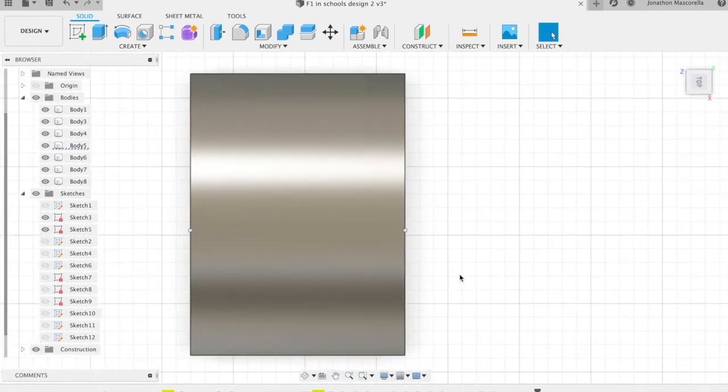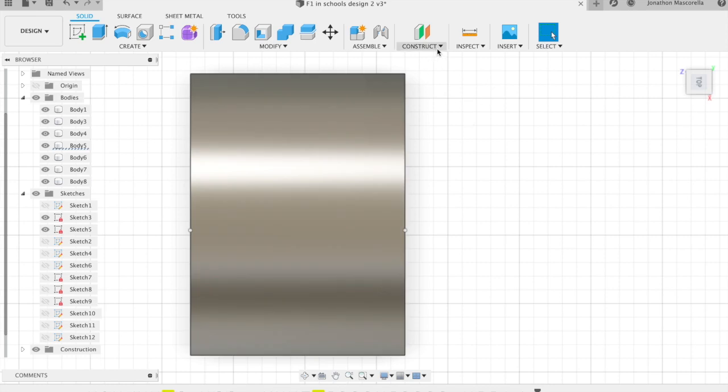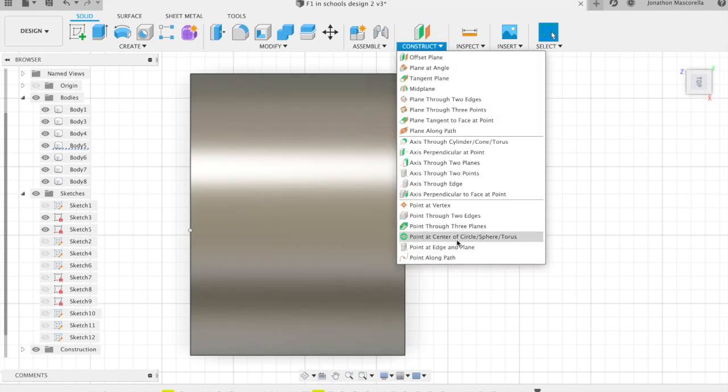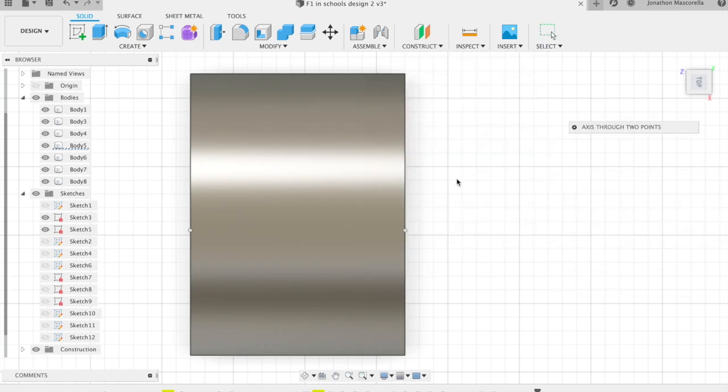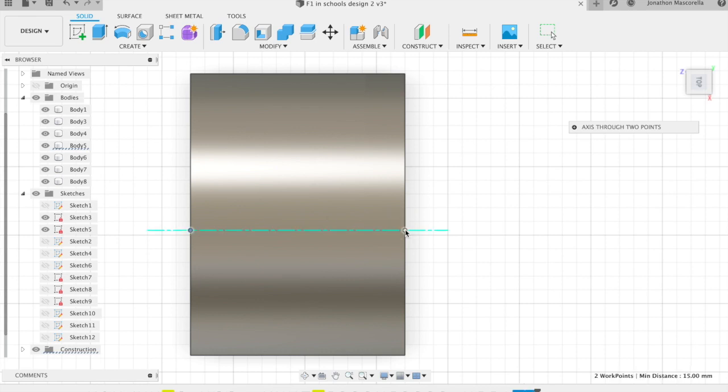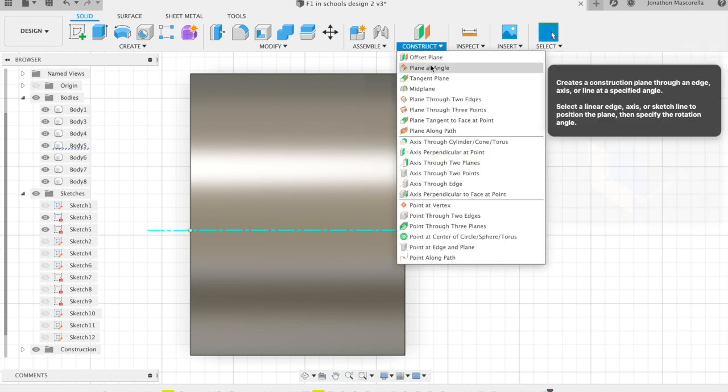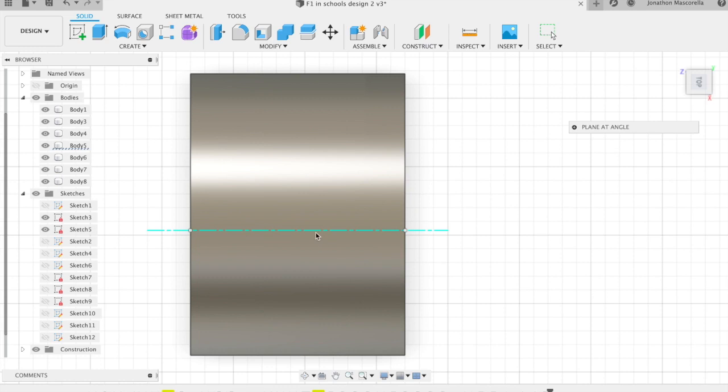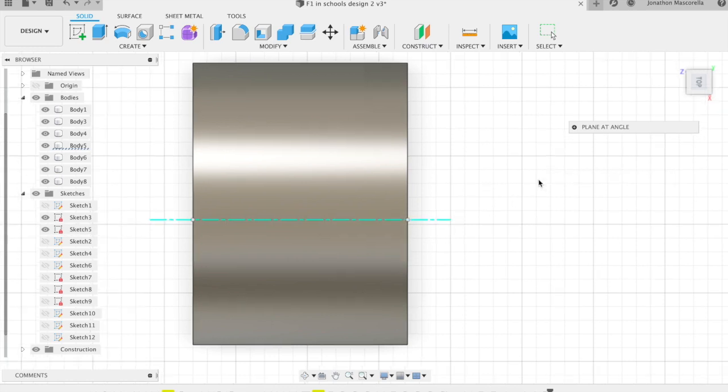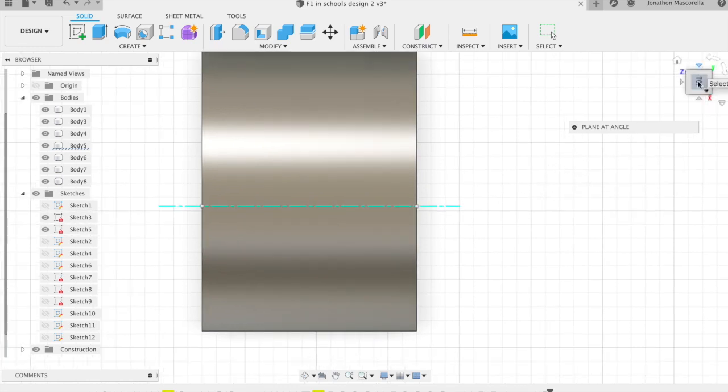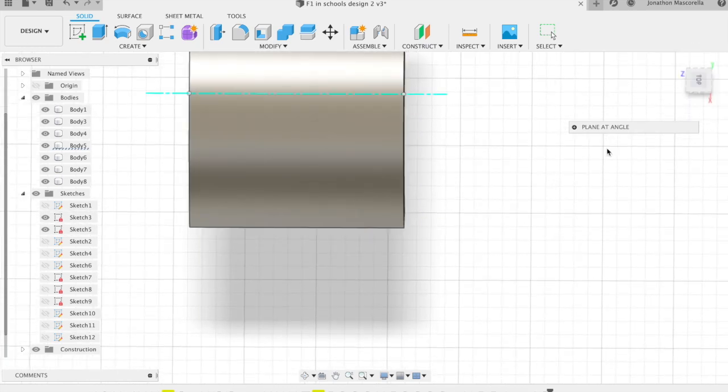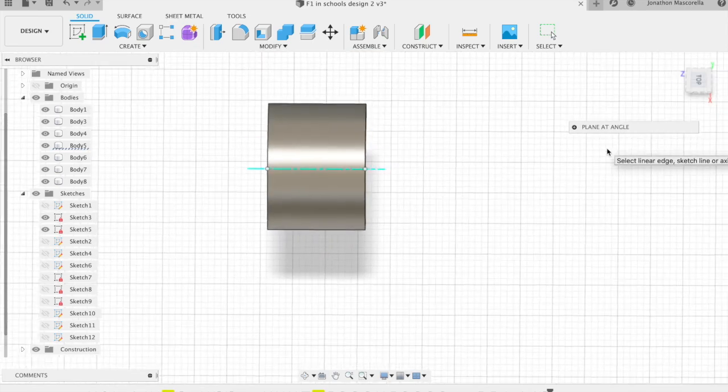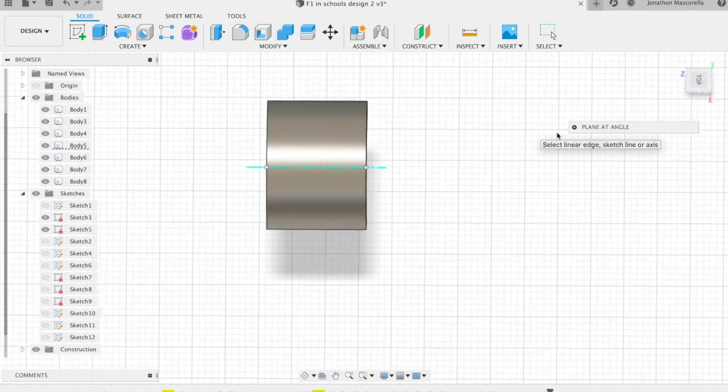So we're going to have a look at these two points now that I've created and then using the construct menu again we're going to create an axis between two points and click on the left and the right one and you'll see the little blue dotted line come up and that's an axis that I'm placing between those two components those two points. So now I can start modeling on those once I create a construction plane.